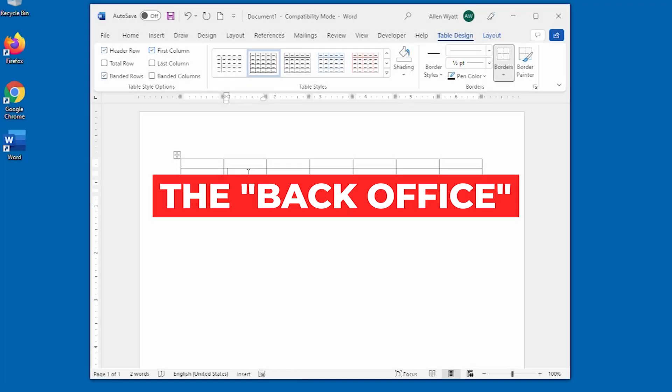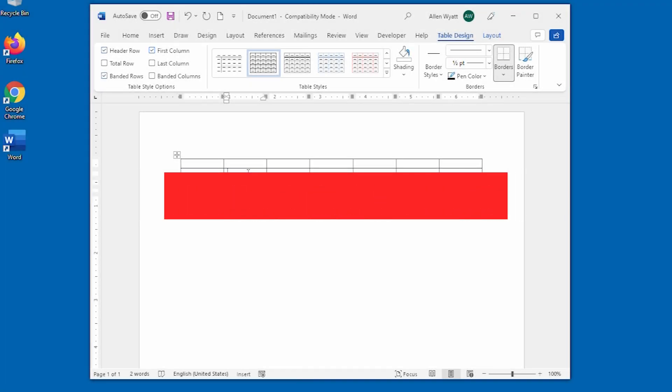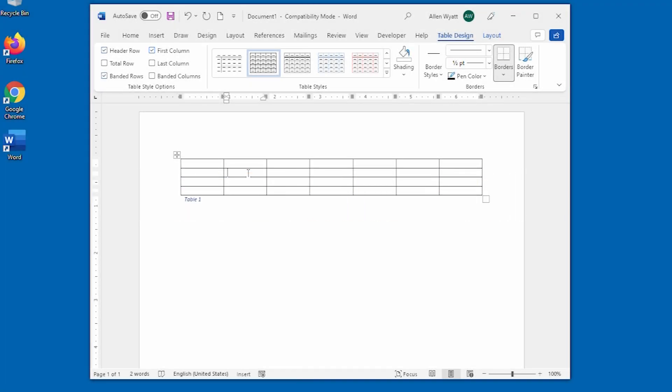As you work with different ribbon tabs, your document is normally still visible. Granted, clicking a particular tool may display a dialog box, a palette, or a drop-down list, but you can still see your document patiently waiting in the program window.